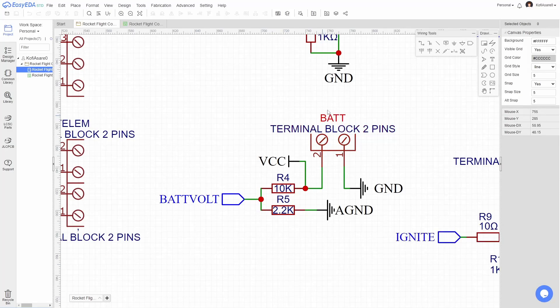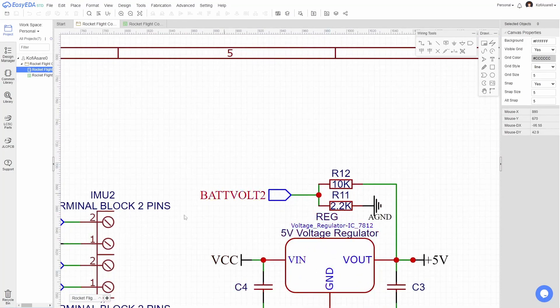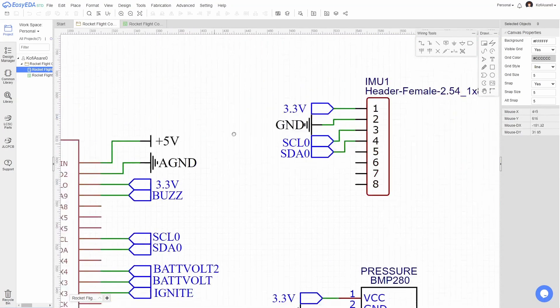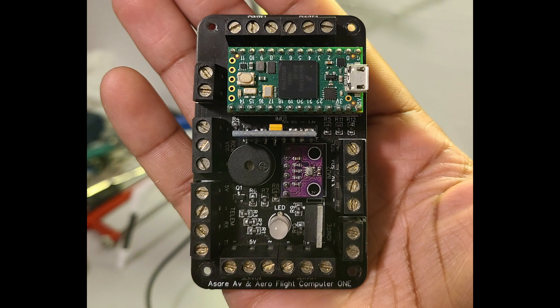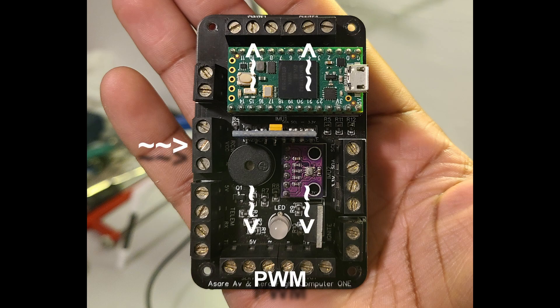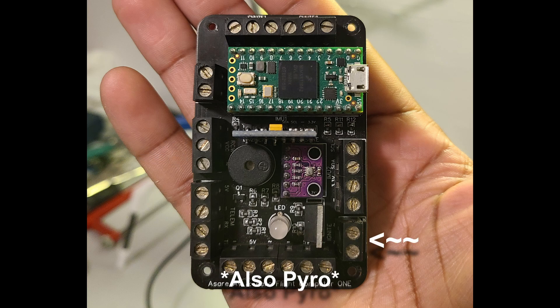The main bus voltage is sensed using a voltage divider connected to the Teensy's ADC input. This board also features screw terminal outputs for UART telemetry, additional I2C sensors, active PWM controls, and power.